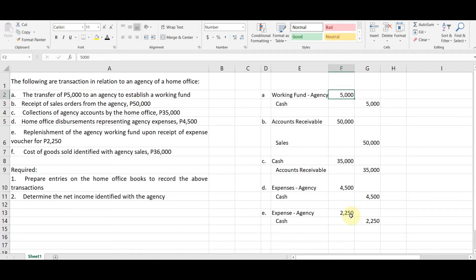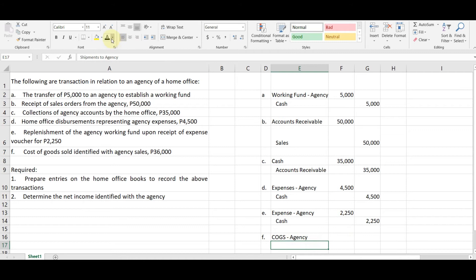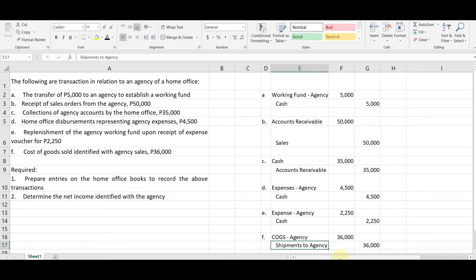Okay. Next, letter F. Cost of goods sold identified with agency sales is 36,000. So we record letter F. Debit, paano pag COGS? COGS agency, credit, cash, ah sorry, credit shipments to agency in the amount of 36,000. Okay. So yan, ganyan na yung tsura. Tapos na tayo dyan. So okay dito.